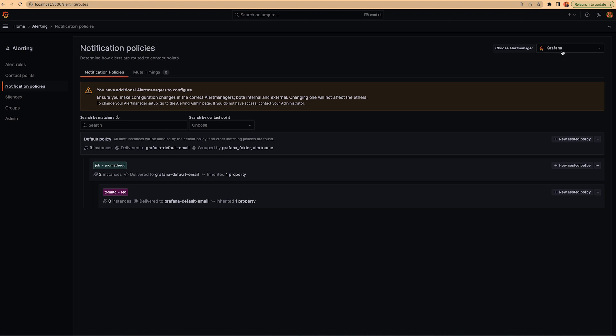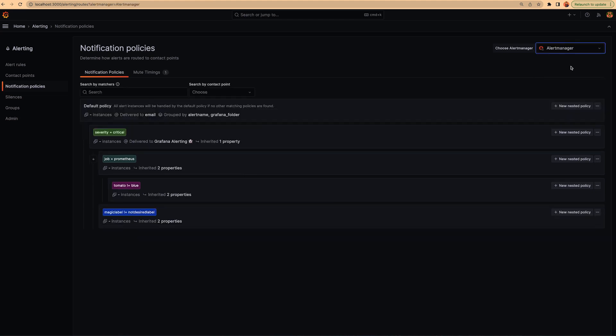Then what we have to do is to go to the notification policy tree for both alert managers. For Grafana alert manager, we have this notification policy tree. And for the external one, we have this notification policy tree.